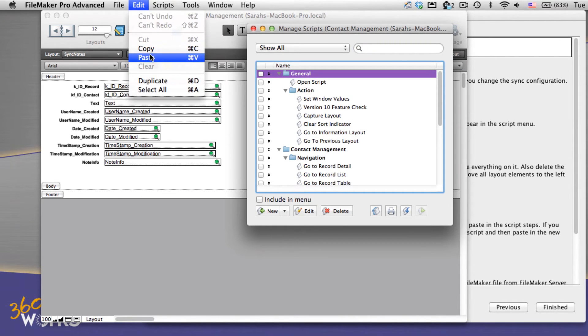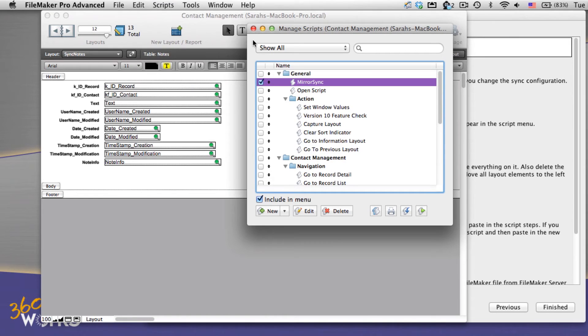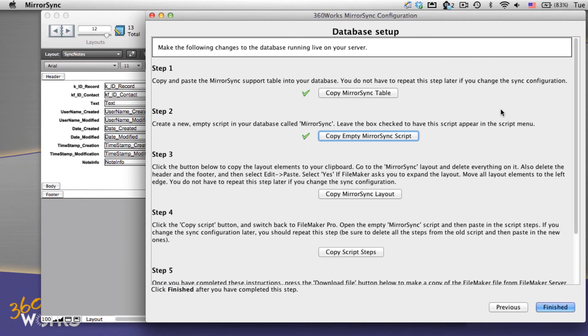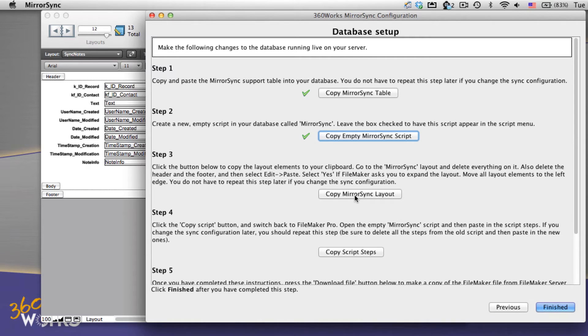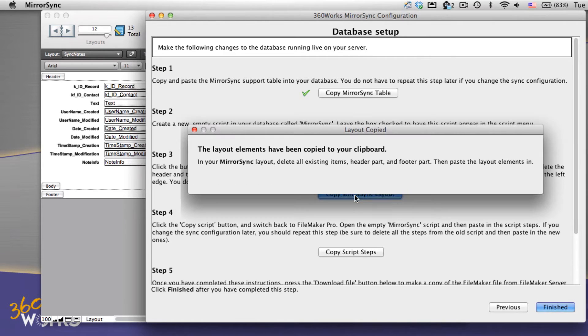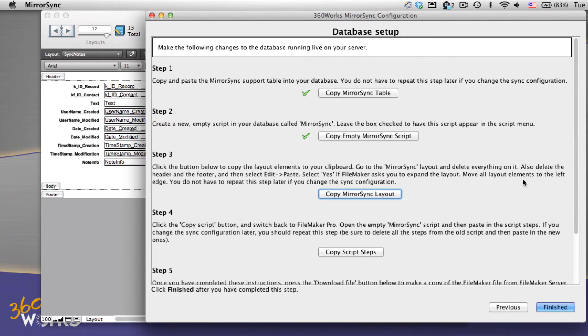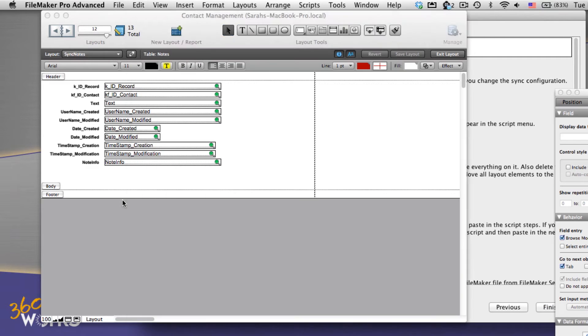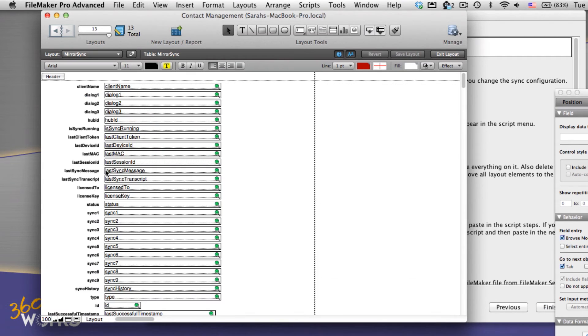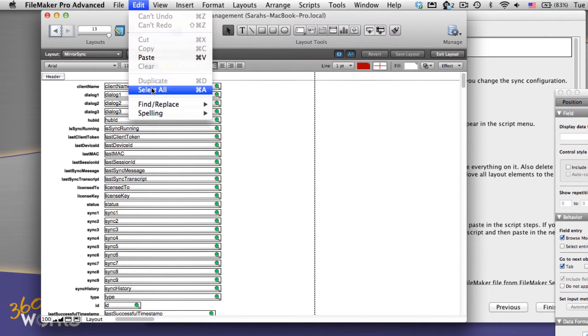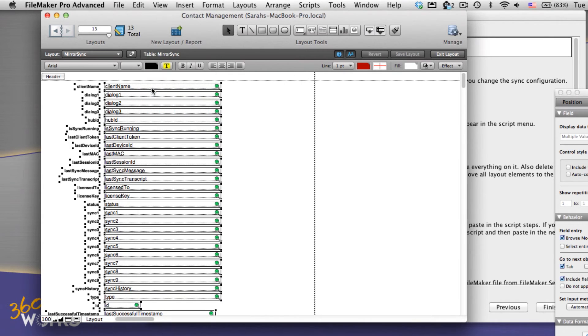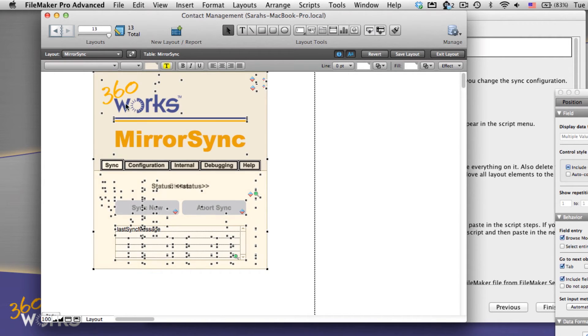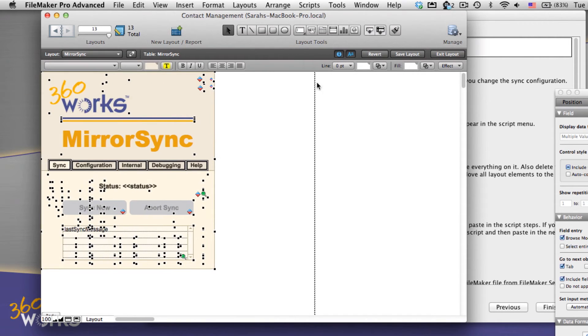Next we'll copy our layout. FileMaker already made a layout for us when we created that mirror sync table, but we're going to go ahead and replace that with the layout we can use to sync. This will display messages about how the synchronization has gone and guide this nice big button so that we can sync when we need to. So I'm just going to select everything and get rid of it. I'm also going to paste in our new elements. Now I'm just going to tidy this up a bit so that it's pretty to look at and save and exit.